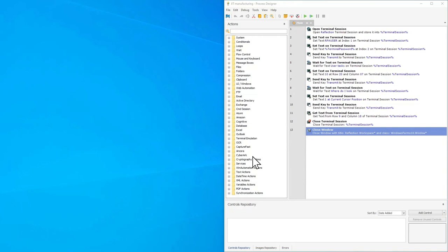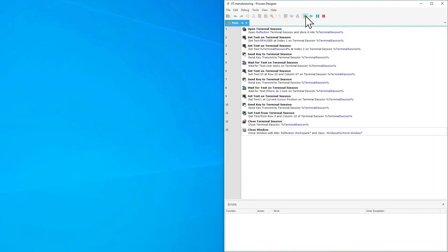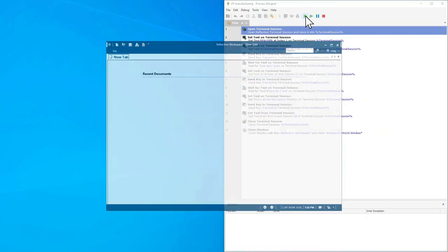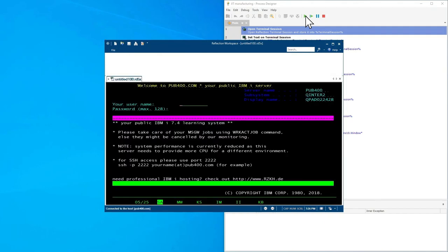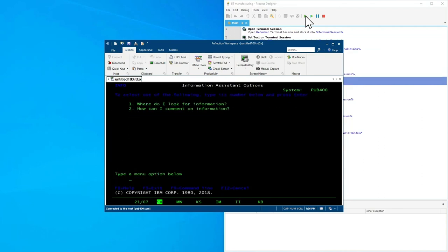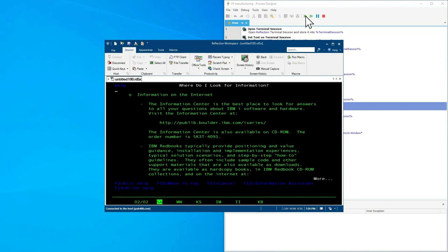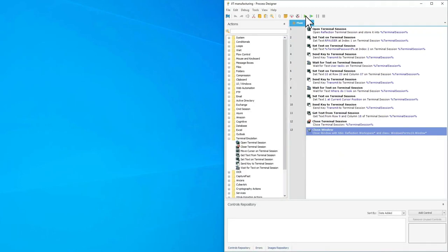Win Automation can also work with legacy systems like a terminal application. This terminal application needs to both receive and send information to Win Automation. Win Automation has that simple list of actions you can configure using point-and-click and drag-and-drop, and now it's driving that application — logging in by typing text, navigating menus using arrow keys, and extracting information from it. In short, Win Automation can work across a wide variety of systems, allowing you to automate really any manual repetitive task in your organization today.